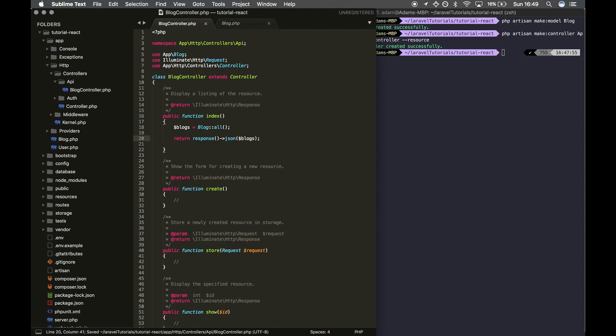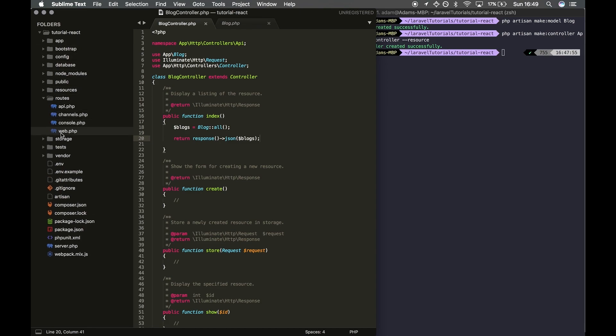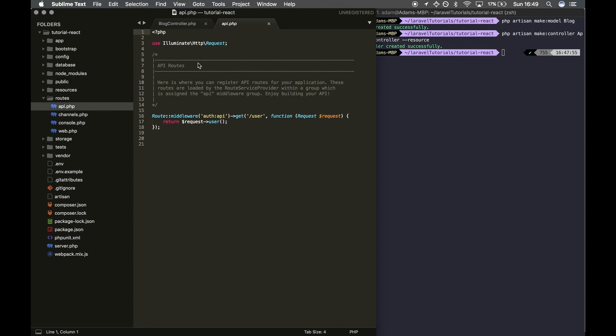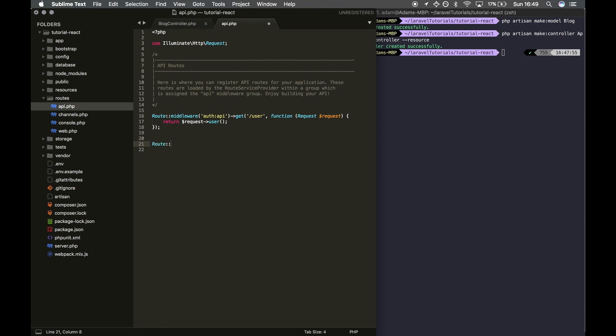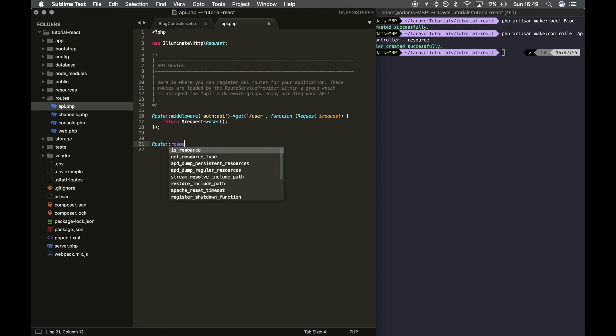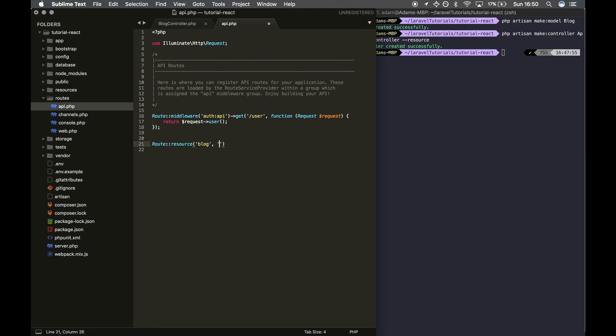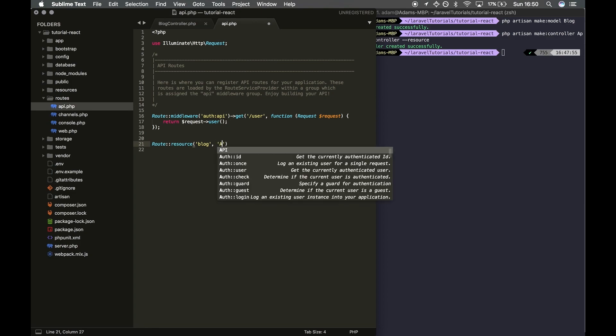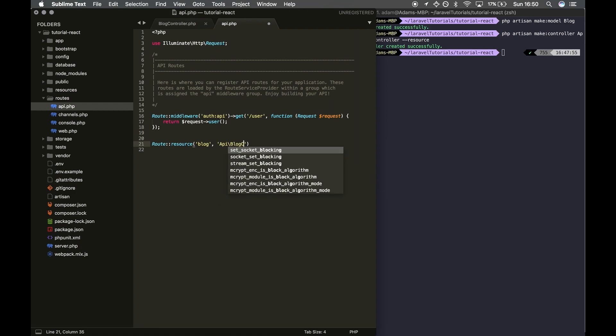Just going to save that. The next step would be to create a route. To do that, we want to open up our routes, but instead of going to web like we did in the last tutorial, we want to go to API. Within here, we can input Route::resource('blog') and then reference the controller which is API\BlogController.